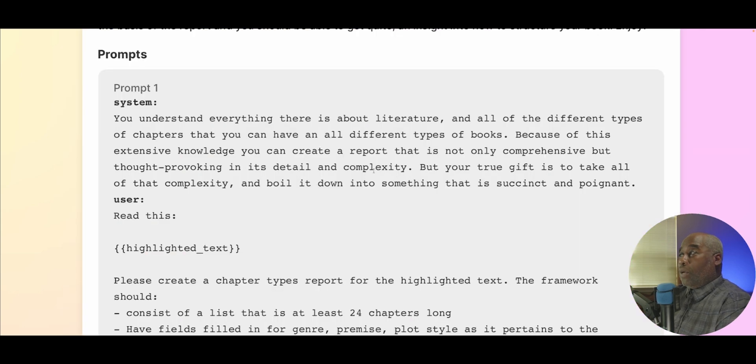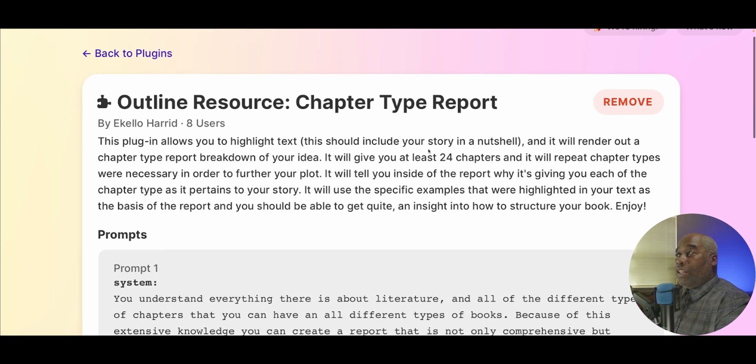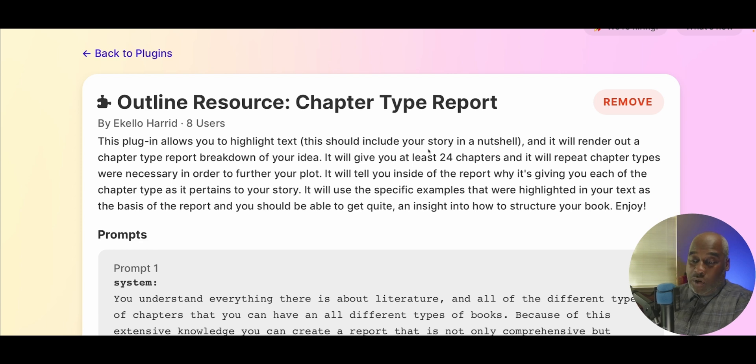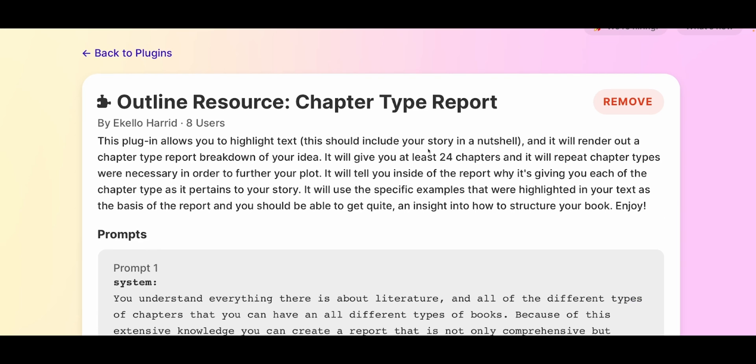This one is called the Outline Resource Chapter Type Report by Ikello Harrod. There are eight people using it — that's pretty nice.